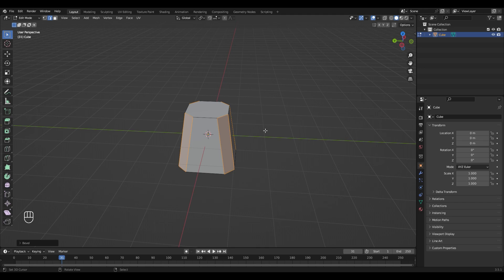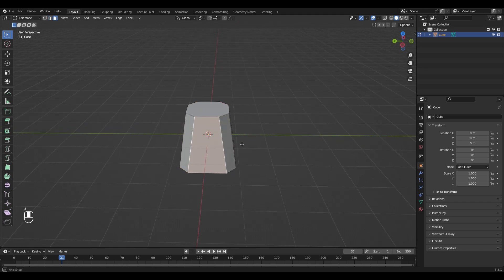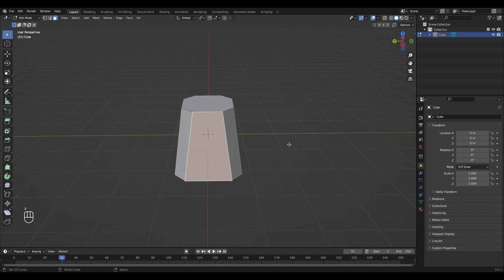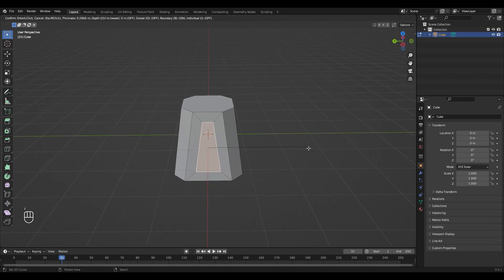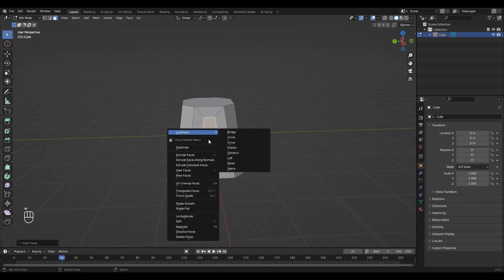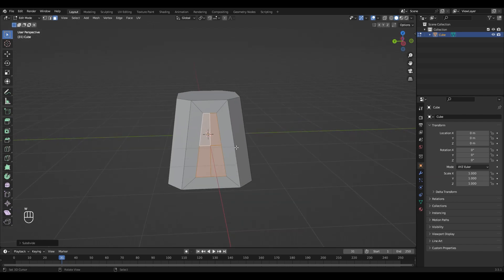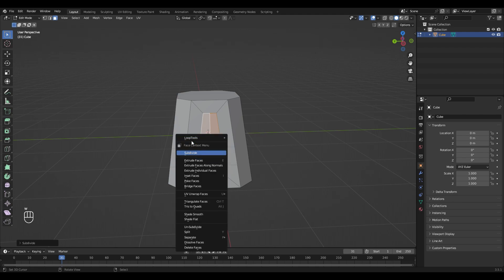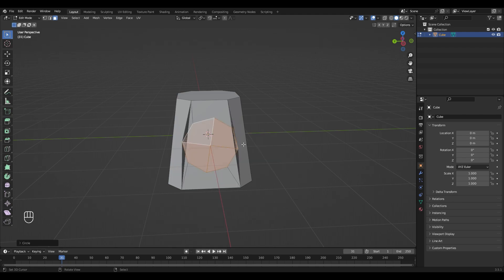Next, switch back to face selection mode by pressing 3 and select this face and insert it with I. Press W, subdivide, and press W again. Choose Loop Tools and hit Circle.